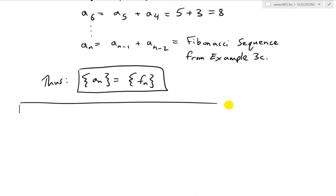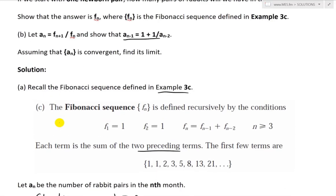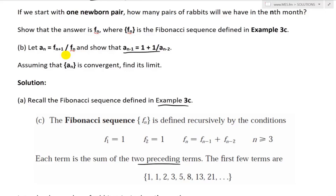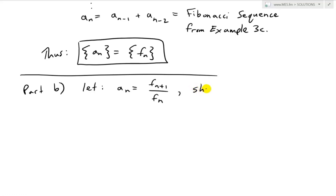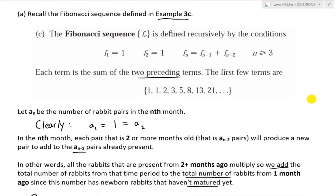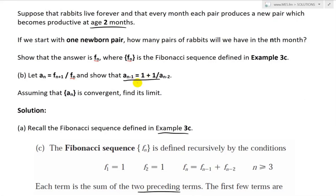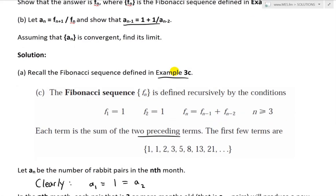Now for Part B: let A_n equal F_{n+1} over F_n, where F_n is the Fibonacci sequence. We are asked to show that A_{n-1} equals 1 plus 1 over A_{n-2}.